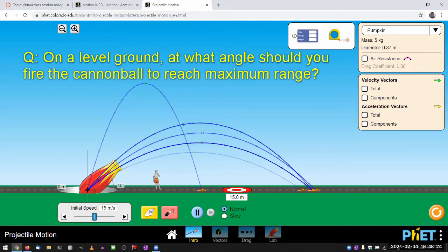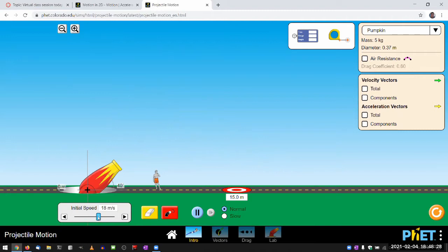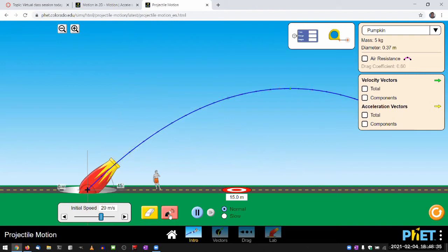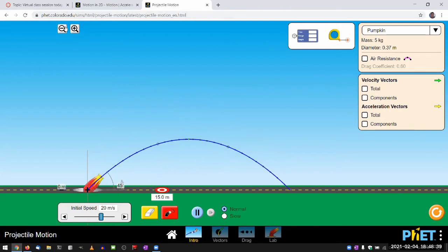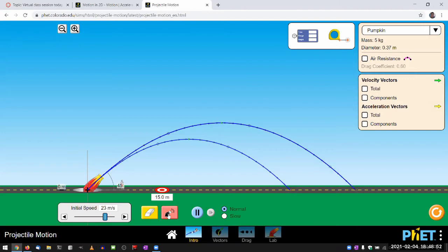And you can also test it at different speeds to make sure that this result is not somehow dependent on your initial speed. Now, you know, higher initial speed will mean that it goes farther. Can I scroll? Okay, higher initial speed will mean it goes farther. Maybe I can make it 20, try to take up the whole screen. Okay, that seems better.